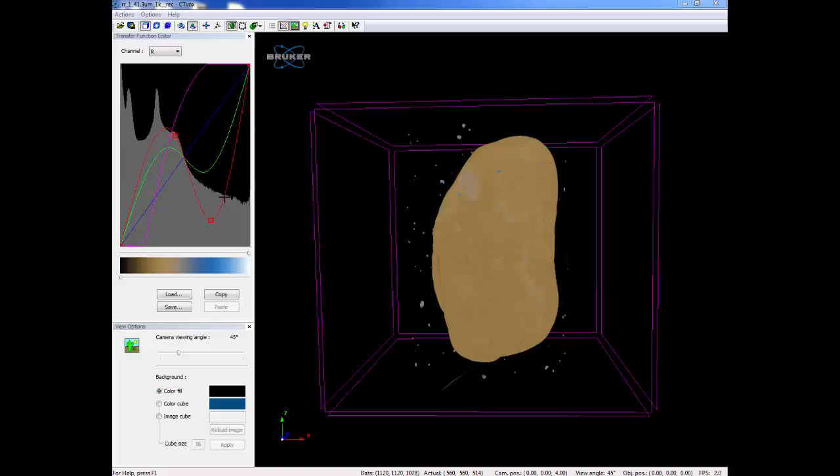This will take some time to get used to, so play around with the different colors. If you have trouble, think of the color wheel and how combinations of colors are made. This can help you decide which colors you want for different density regions of your object.